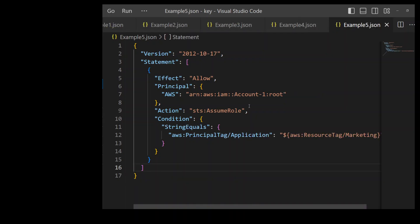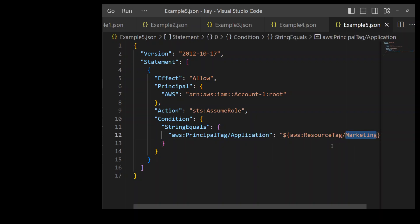And this is my personal favorite. In this example, the trust policy requires that IAM principals in AWS Account 1 have the value of their principal tag application equal to marketing. So whatever the resources in Account 1 which have the tag application and the tag value marketing would be able to assume this role.